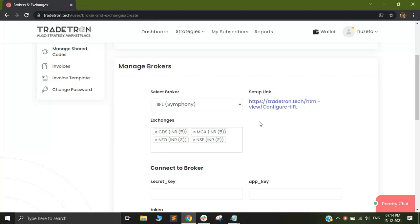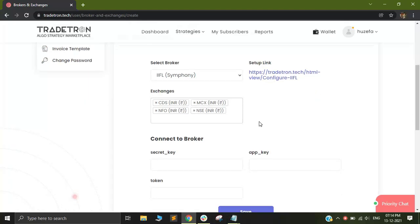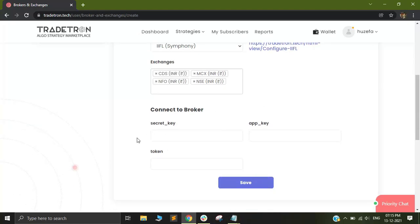As per our information, IIFL has two different order management systems: Symfony and Blaze. You need to make sure that your account is under Symfony. Once you are here, you will see that it will ask for three different keys: secret key, app key and token.